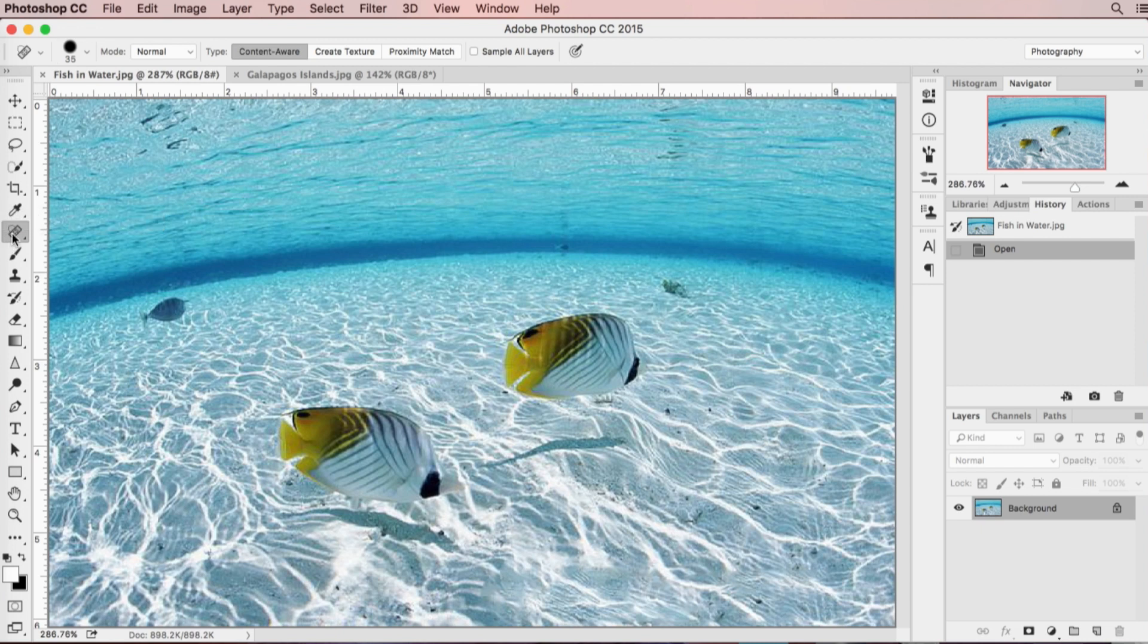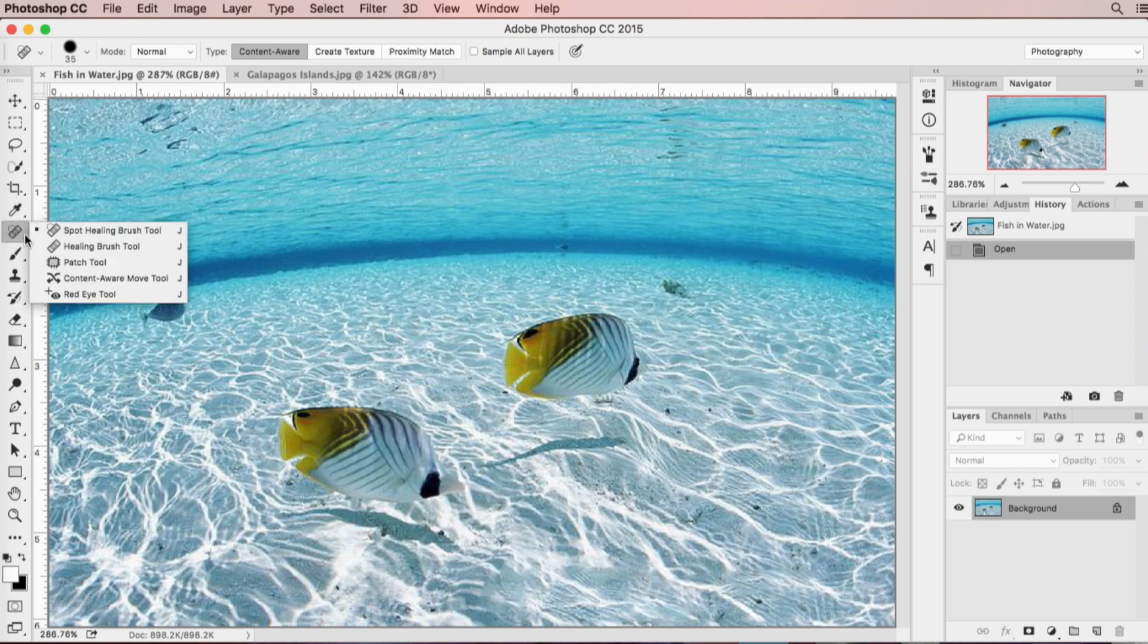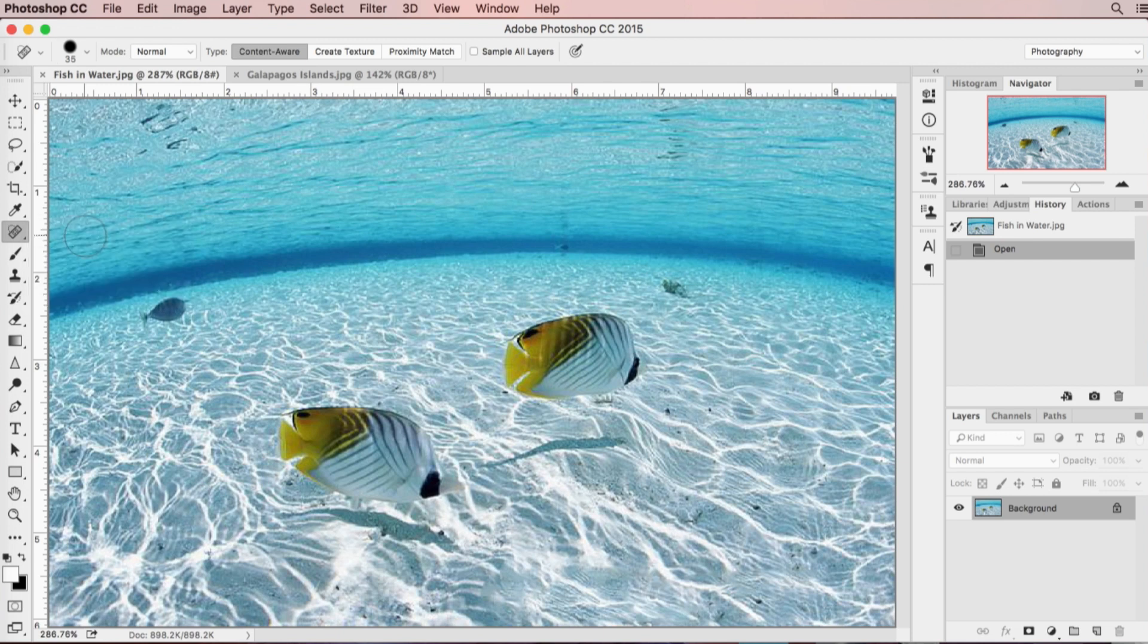When you select the healing brush tool, the one thing you want is to choose the spot healing brush tool on the top. We'll do other videos featuring some of these other tools as we move along in this series. You want to make sure that content aware is selected on the top.